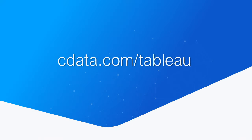To get started with CData Tableau connectors, visit cdata.com/tableau and download a free trial. Thanks for watching, and as always, you can find more resources at cdata.com.